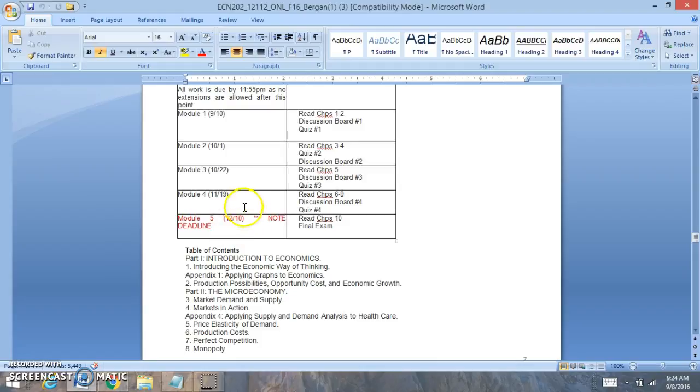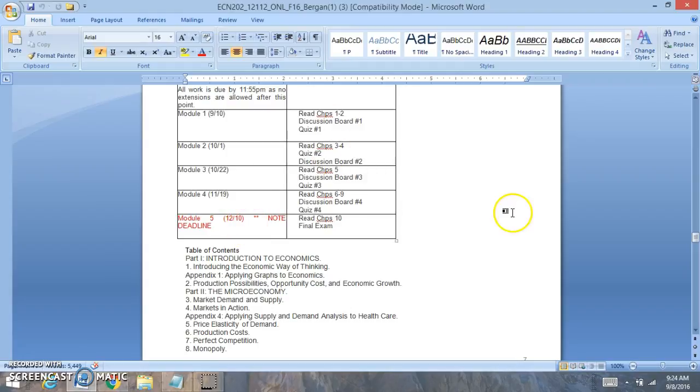Please make sure to complete your final by the due date listed in parentheses in your syllabus, which could be different than this syllabus. The final exam will be 50 multiple choice questions covering the entire course, chapters 1 through 10.